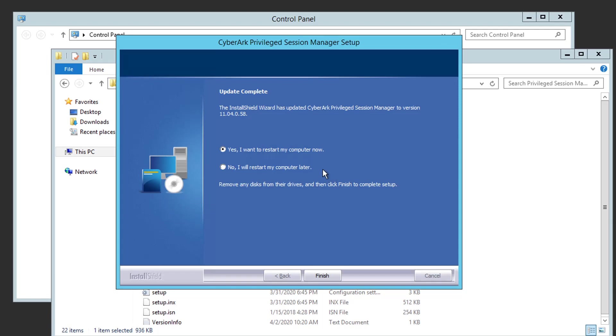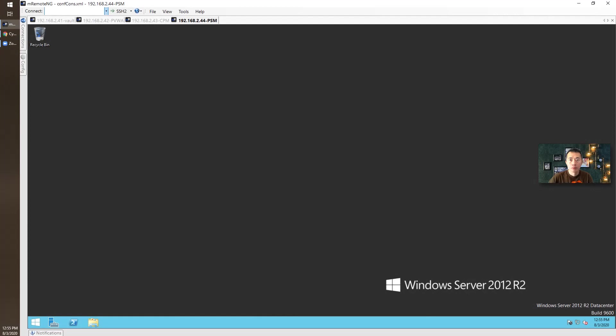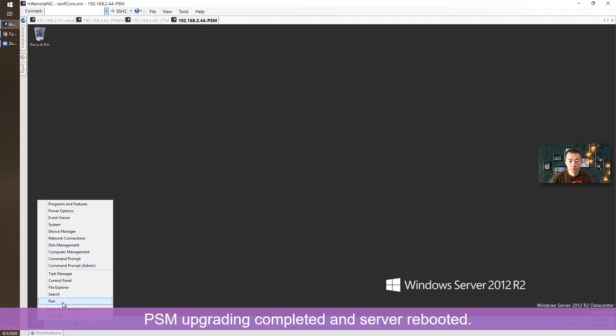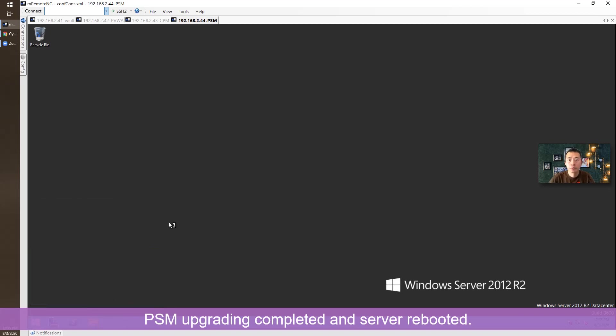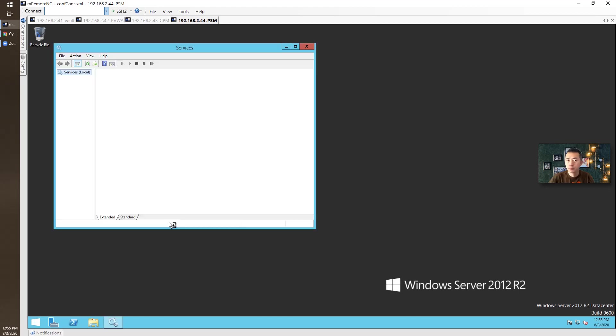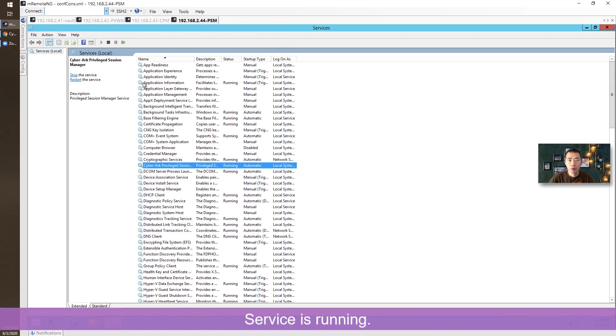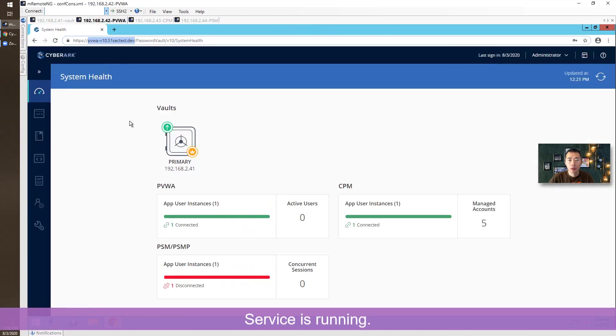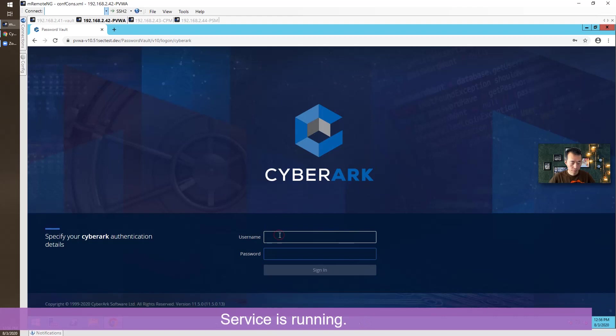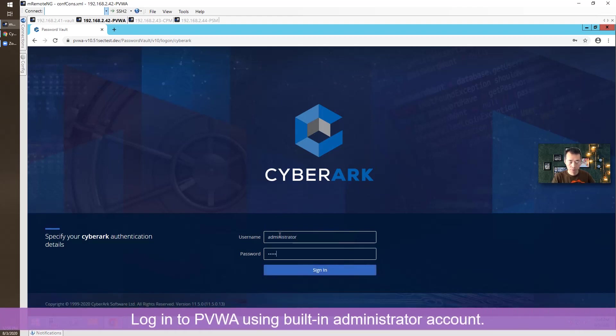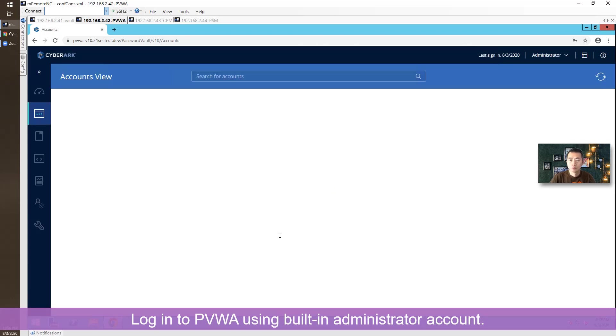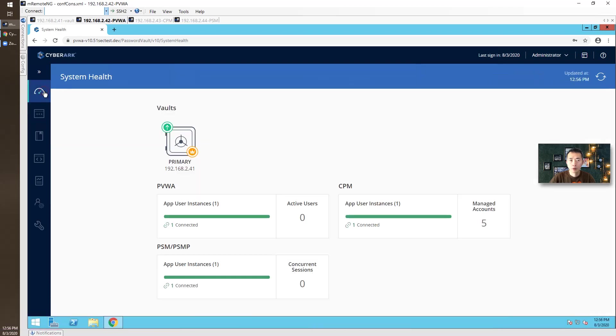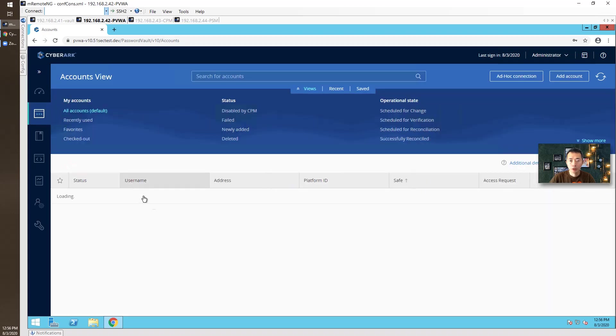Okay, installation finished. Let's reboot the machine. PSM server has been rebooted. That's it. Let's look at the services. It is running. Go back to PVWA. System health shows it's up and around. Account view here.